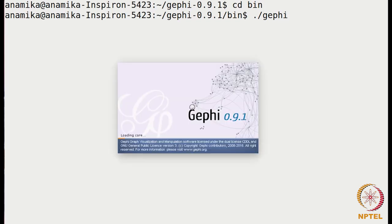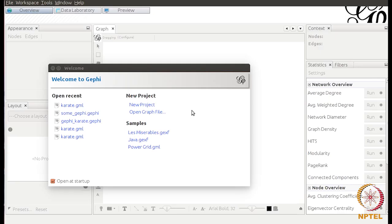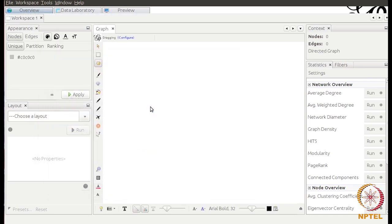This is the interface of Gephi. We are going to start a new project — I'll click here. These are the various options available. In order to analyze a network in Gephi, we first have to open the file of that network.